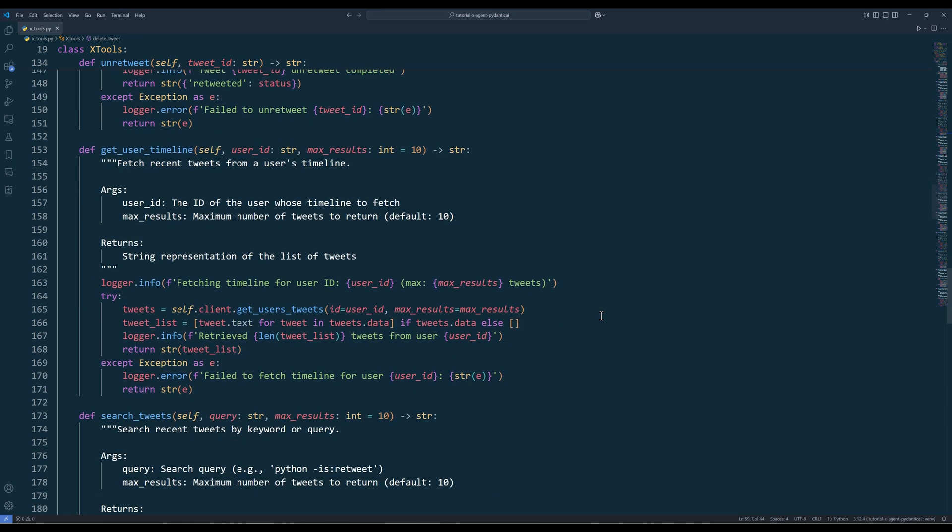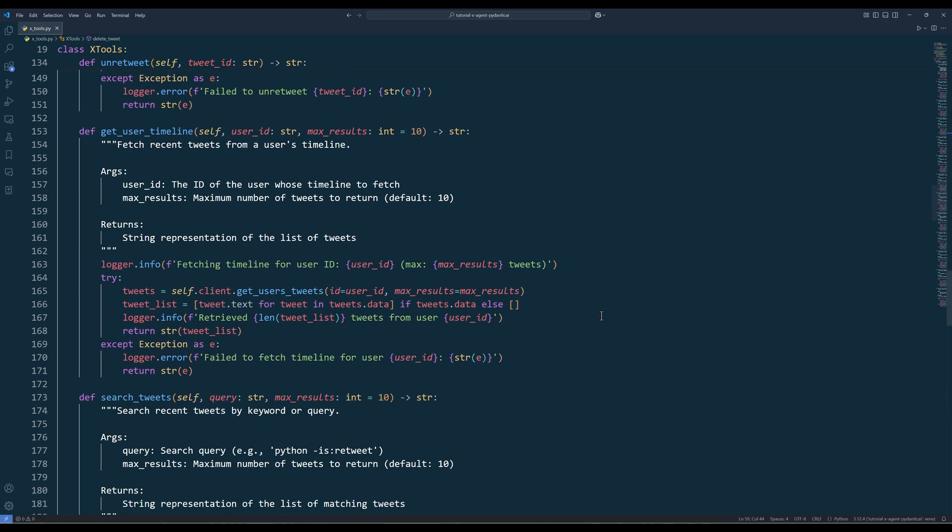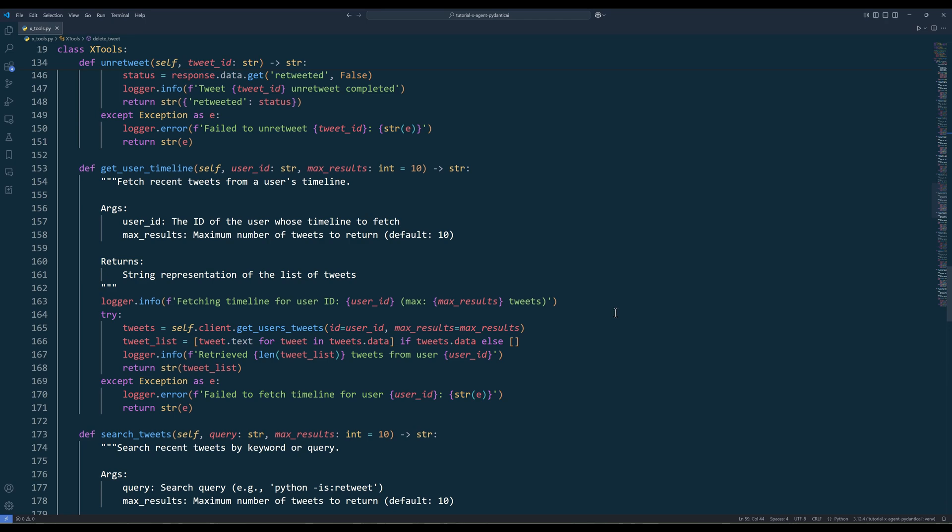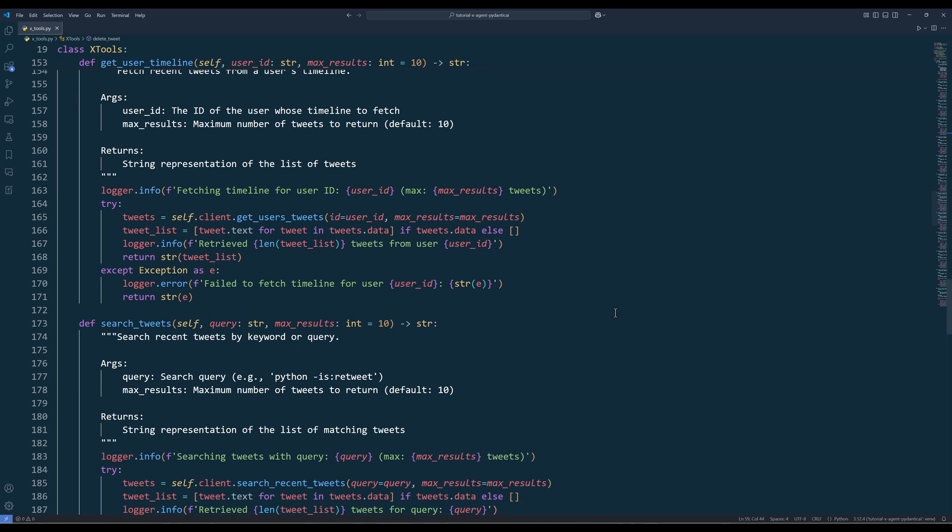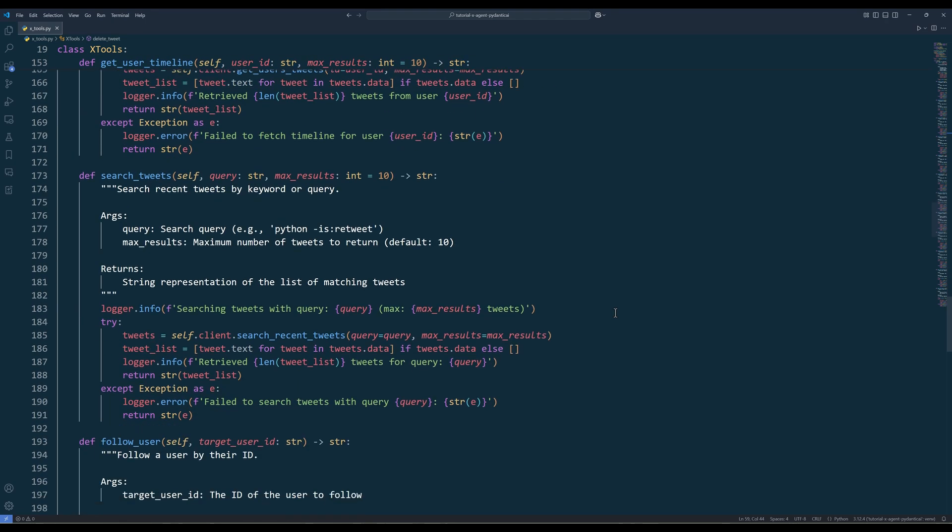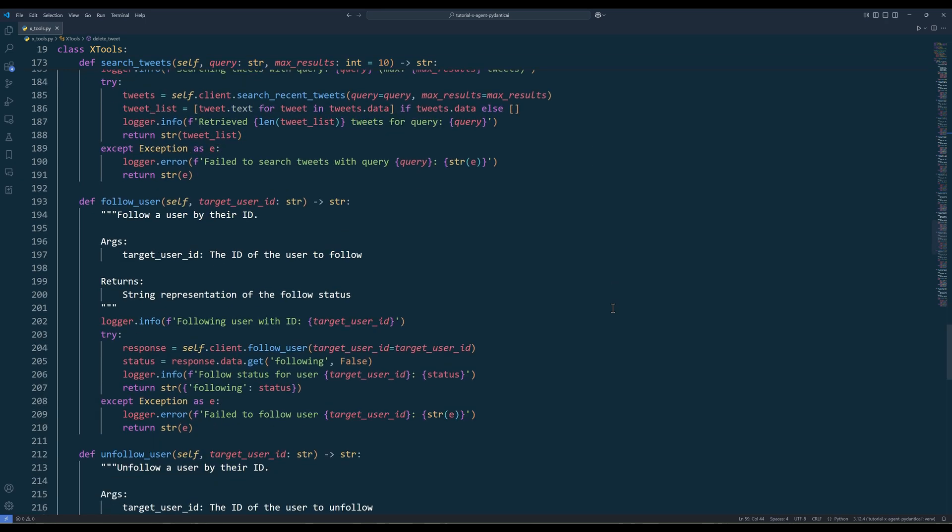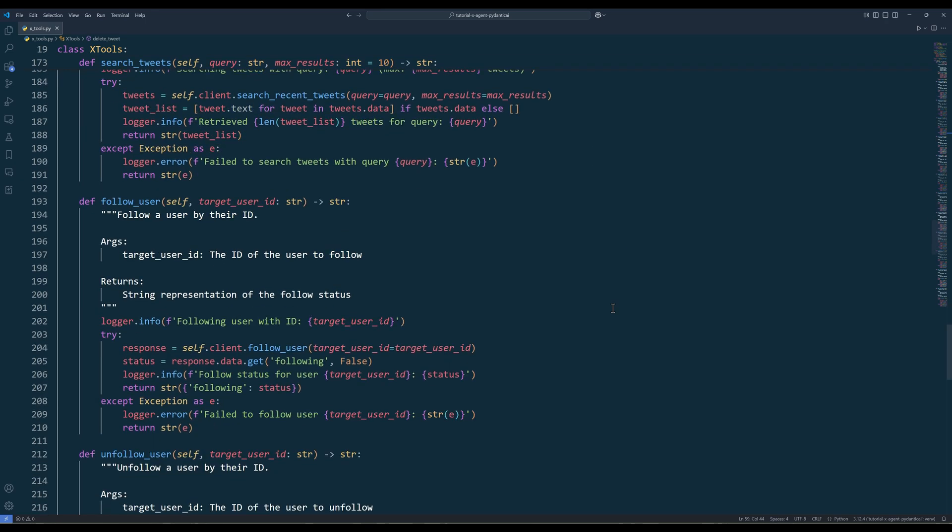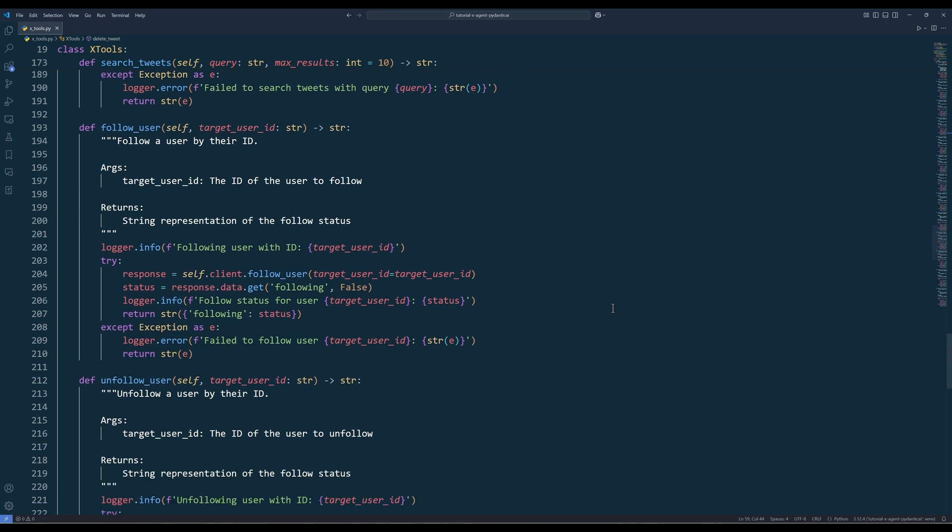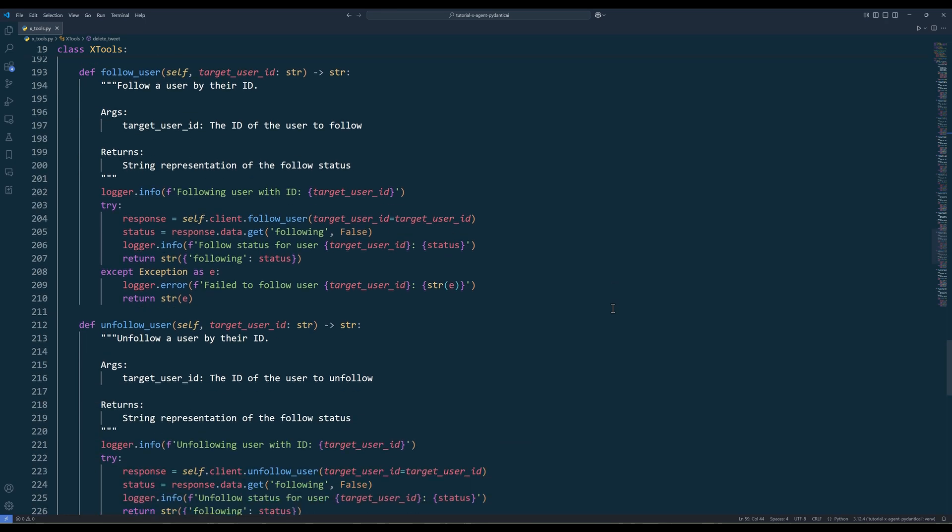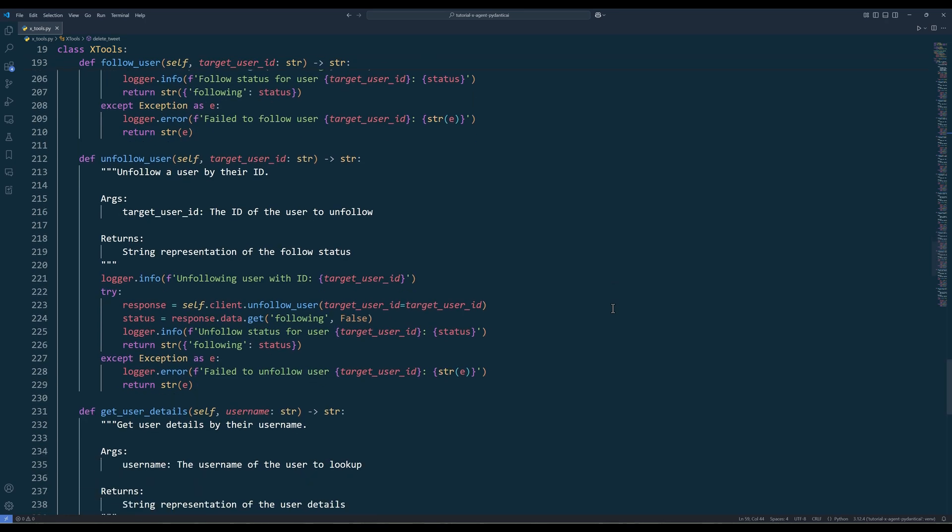Retweet and Unretweet will repost an existing tweet or undo the retweet actions. Everything after Unretweet method is for paid subscription only. GetUserTimeline will return the last in number of tweets made by the user. SearchTweet will take a query string and search for tweets that contain the keyword.